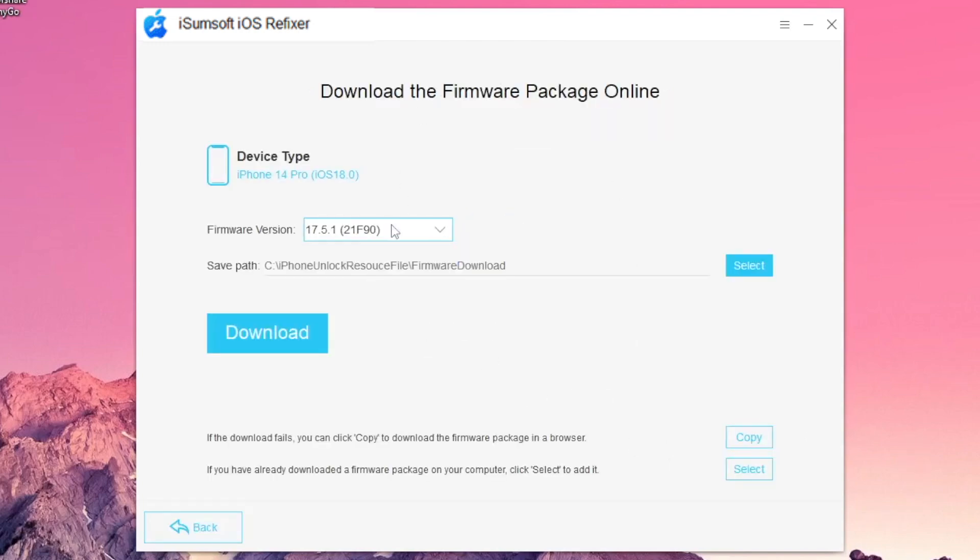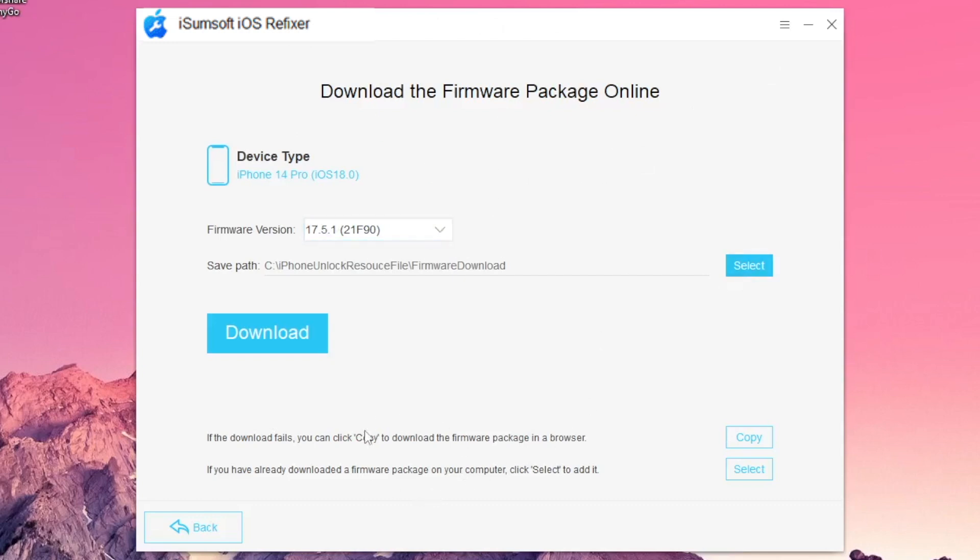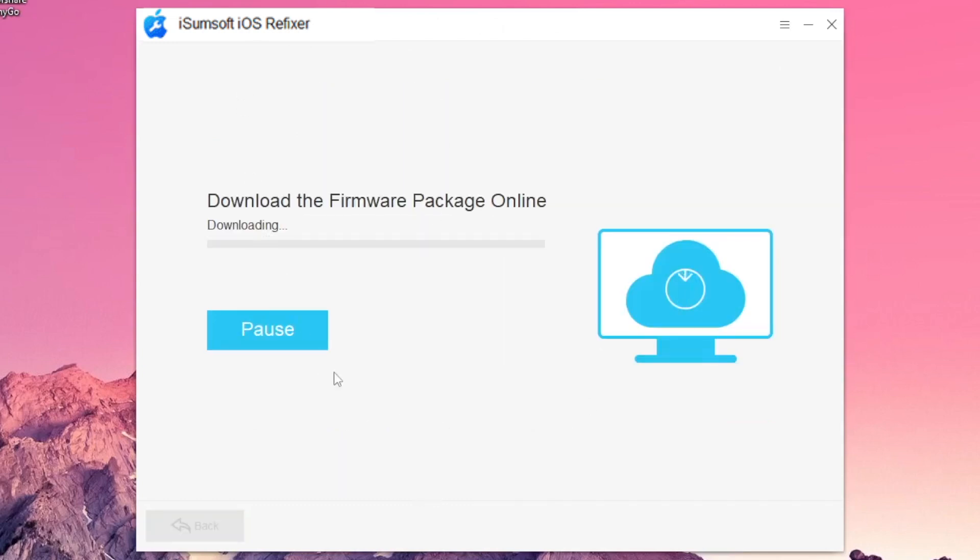Click Download to download the firmware package required to repair the iOS system. The download will start automatically and complete in a few minutes.